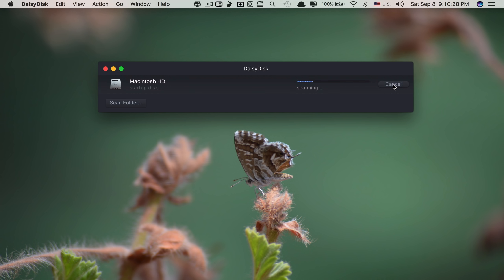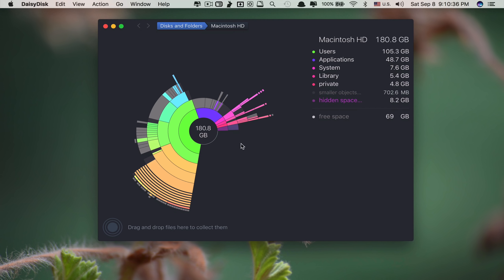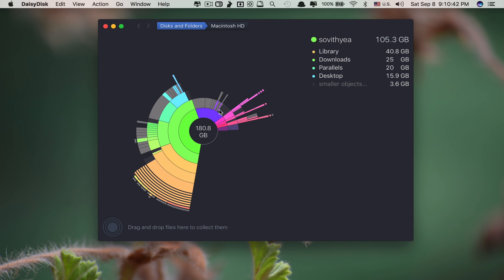With Daisy Disc, it shows me the hard disk. I click Scan and just wait for it. It shows you a very beautiful graph like this.